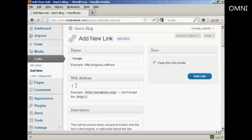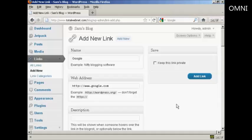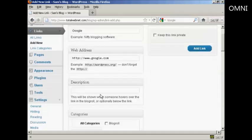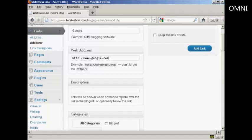And it has to be the complete web address including the http. And then if you want a description which will be shown when someone hovers over the link in blog role. You can enter that here. So let's call it a search engine.